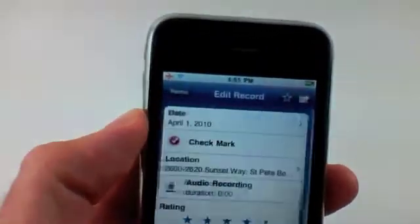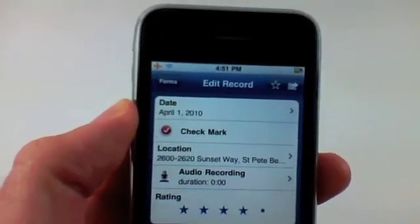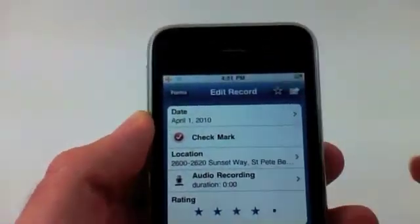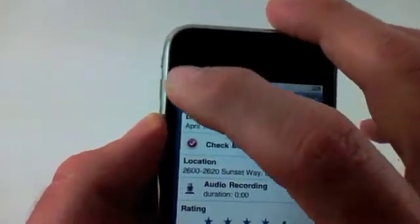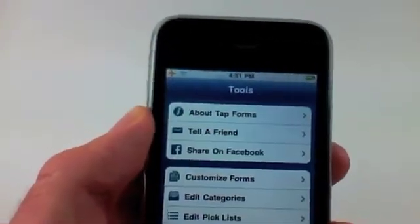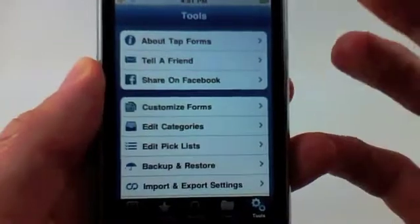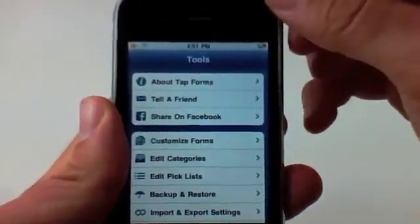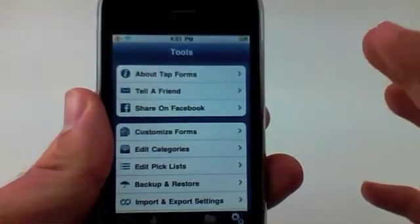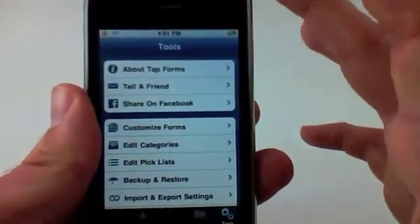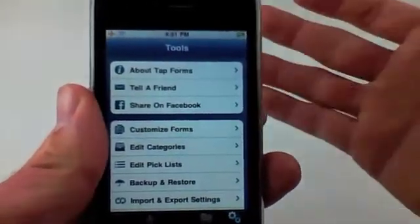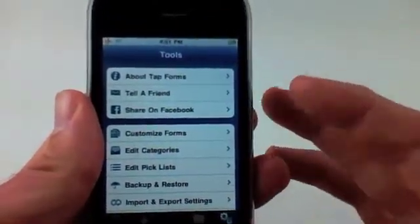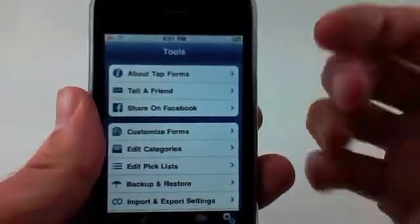Another addition to the updated TapForms is the overall UI. The overall UI is a lot cleaner, and in the tool settings there are some new icons. There have been a few slight modifications to the UI just to make it really, really clean. TapForms was already a very clean application, but the overall UI improvements just made it a lot smoother.